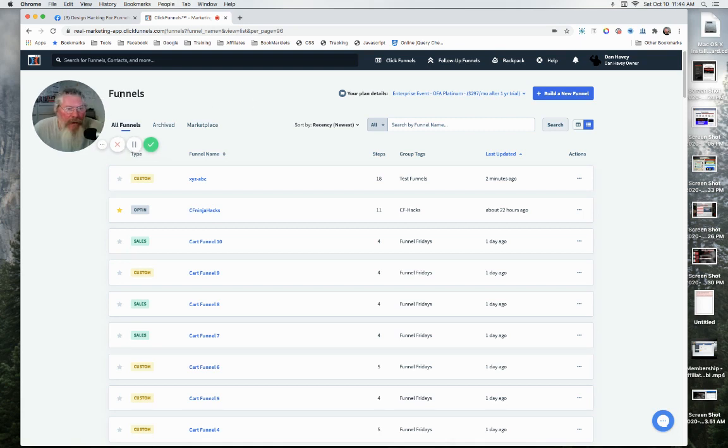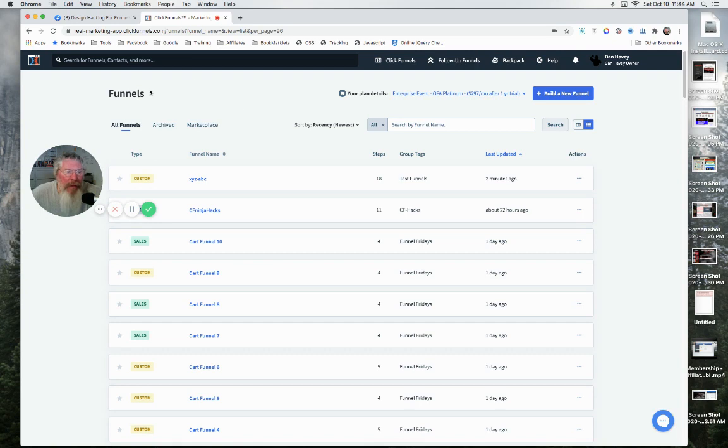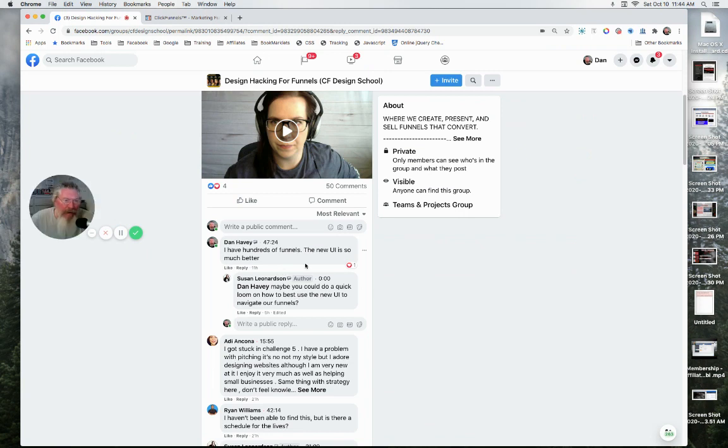So the other day ClickFunnels came out with a new UI and some people absolutely hate it. I said I've got hundreds of funnels and I absolutely love the way it works.